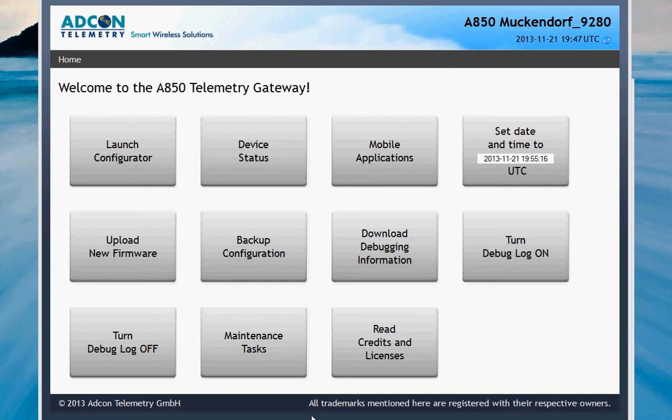This video will show how to log in to the gateway and lock and unlock the configuration.